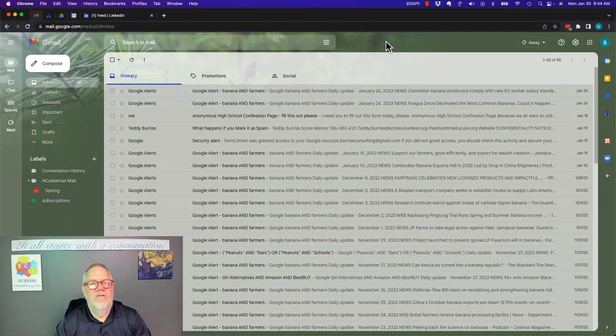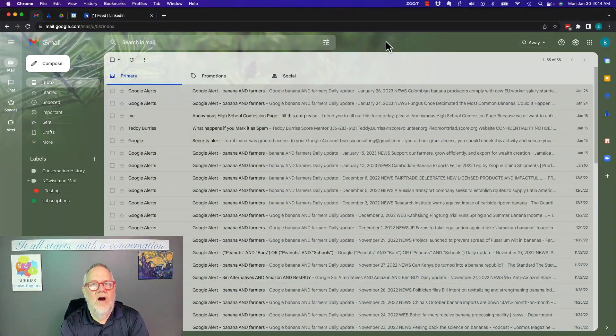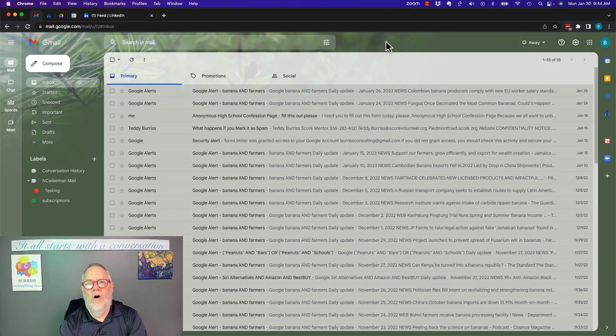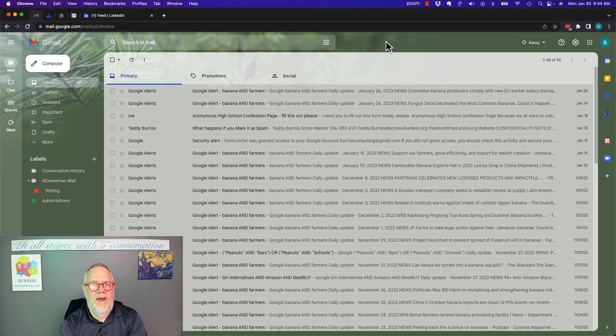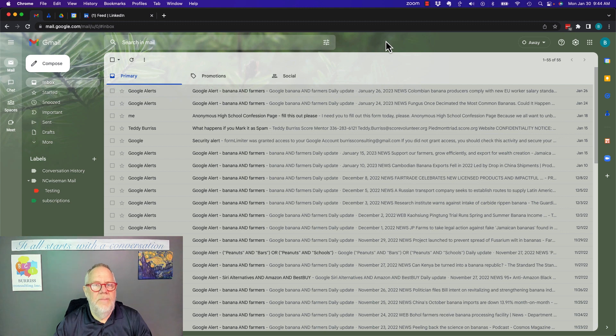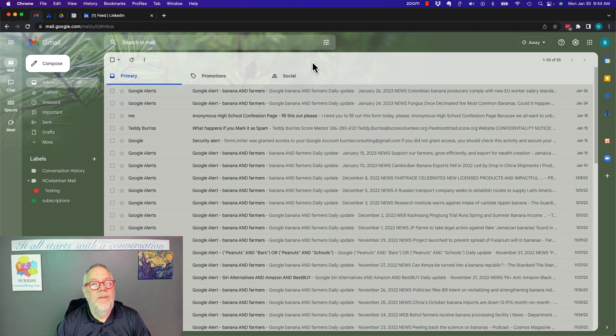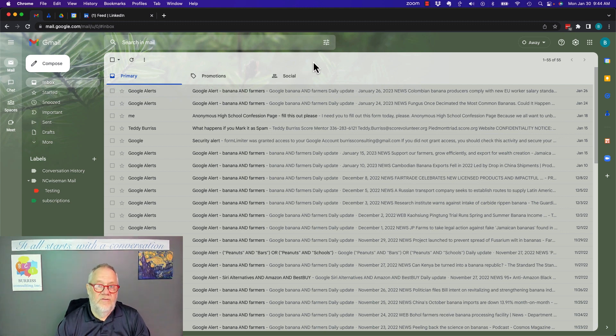I got to ask this question. Is there a way to recover a discarded draft in Gmail? Whether you're using Google Workspace or free Gmail, let me show you the answer.